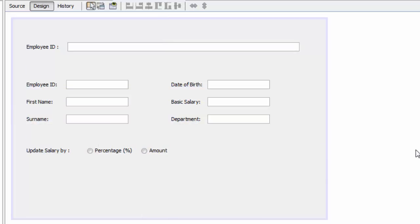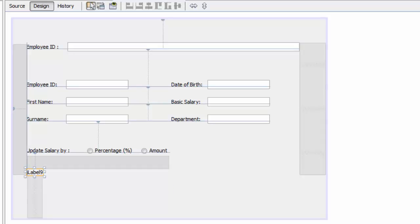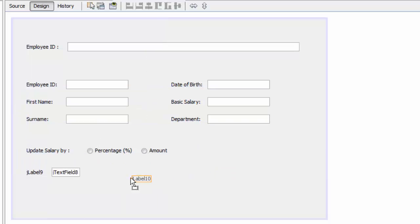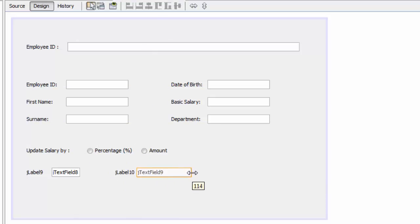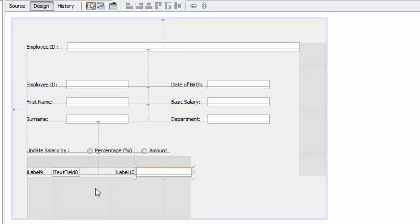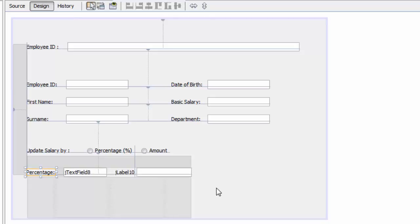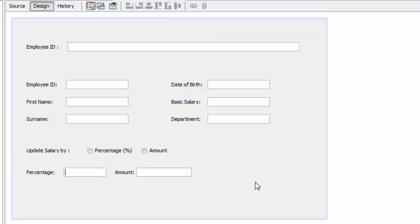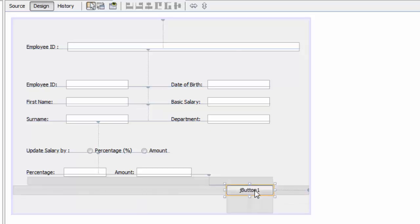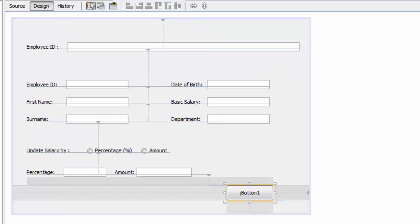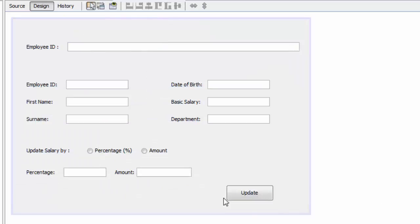Now we need two labels and two text boxes. We'll size them at 115. We are going to rename the labels to 'Percentage' and 'Amount'. Then we need a button — drop a button here and rename it to 'Update'.